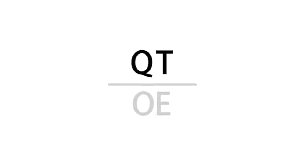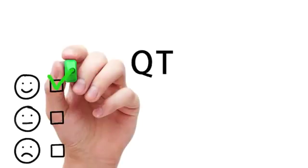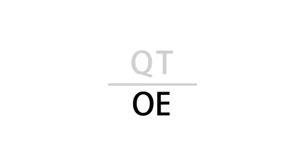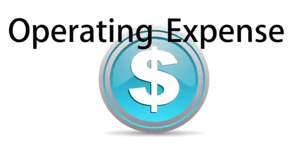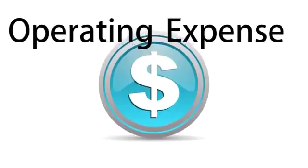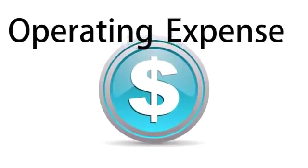That is why when quality and throughput are combined, we can better understand the value of services or production. Finally, meet OE, or operating expense. Operating expense is all of the money used to produce the quality throughput.